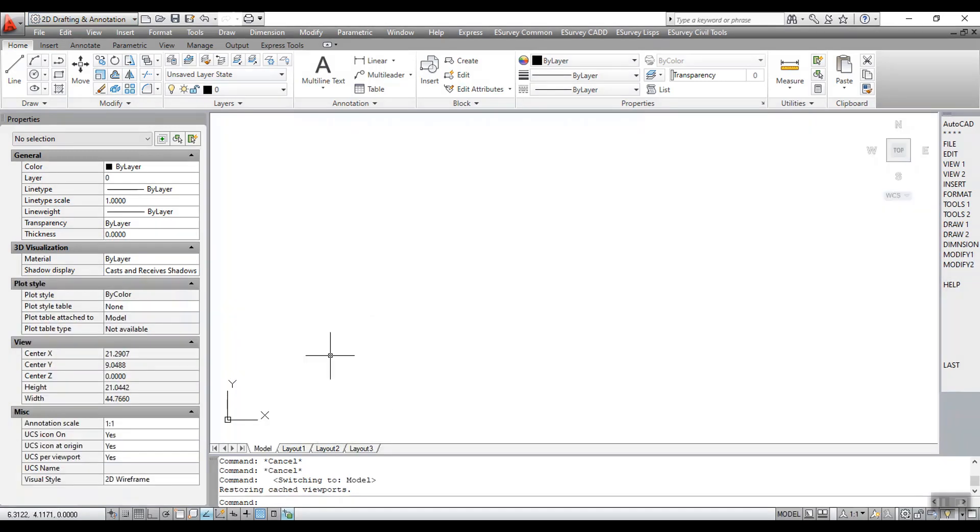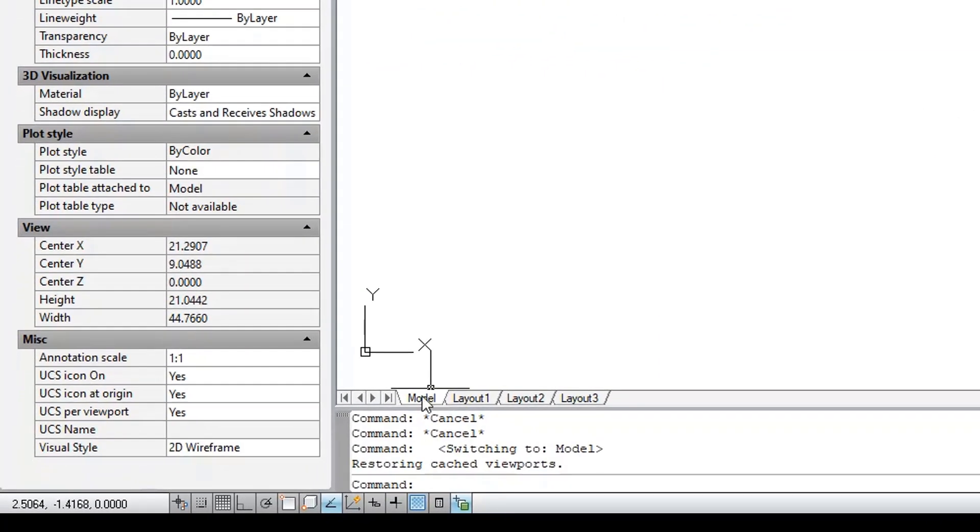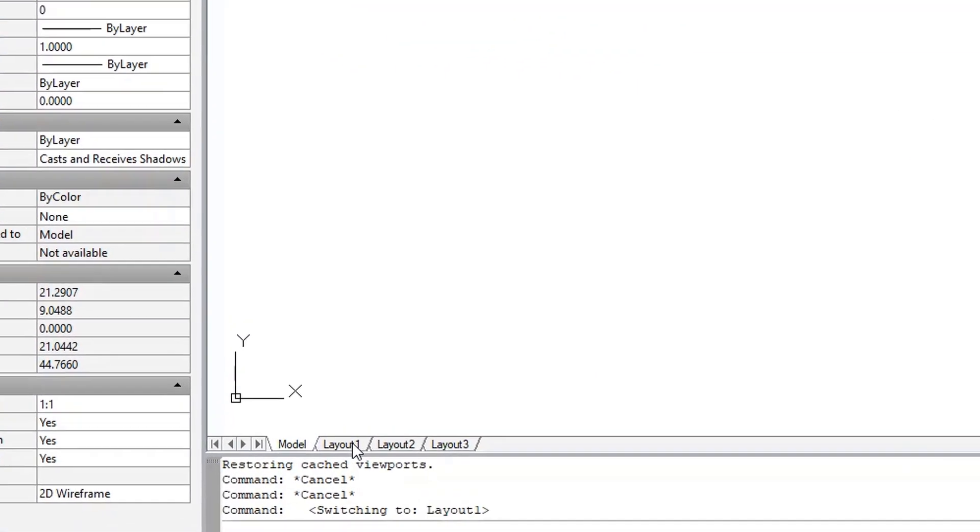By default, you start working in a limitless 3D drawing area called Model Space. To prepare your drawing for printing, switch to Layout Space.